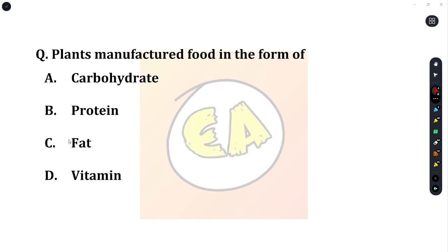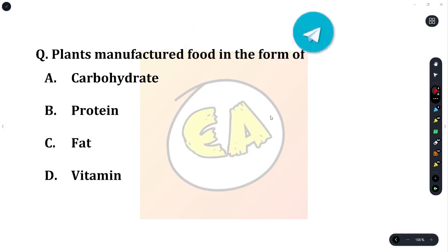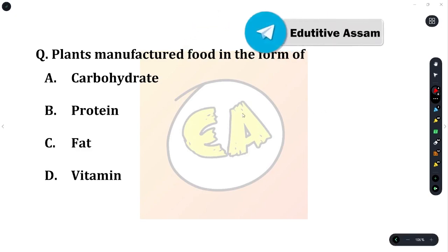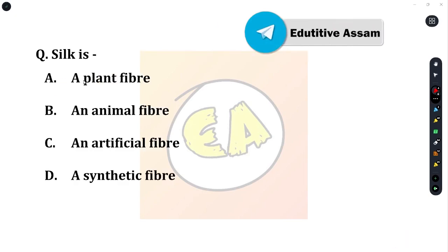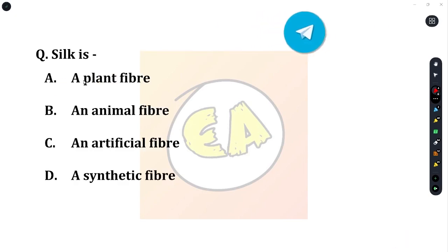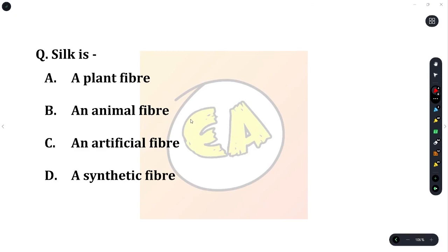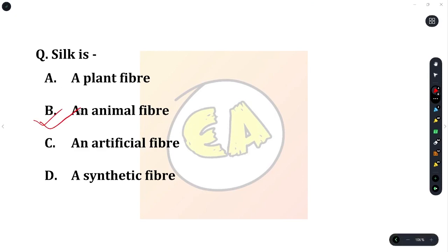Next question: plants manufacture food in the form of? Option A: carbohydrate. Option B: protein. Option C: fat. Option D: vitamin. The correct answer is carbohydrate. Next question: silk is? Option A: a plant fiber. Option B: an animal fiber. Option C: an artificial fiber. Option D: a synthetic fiber. The correct answer is an animal fiber.